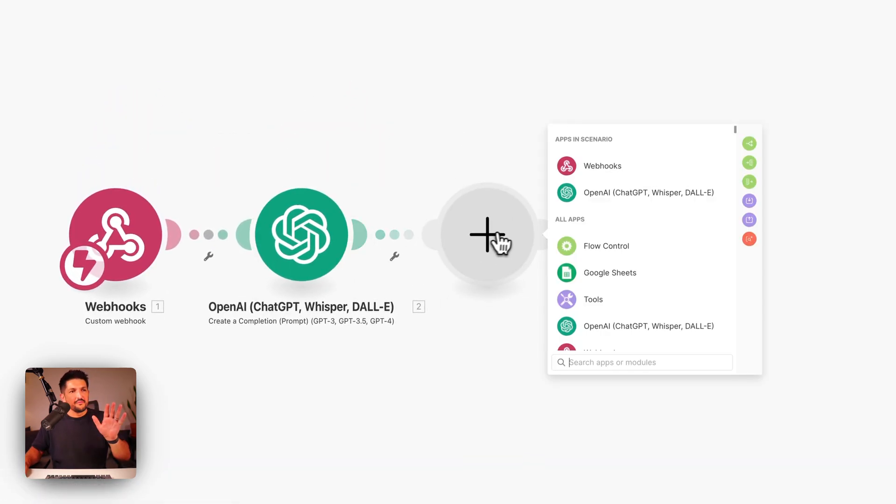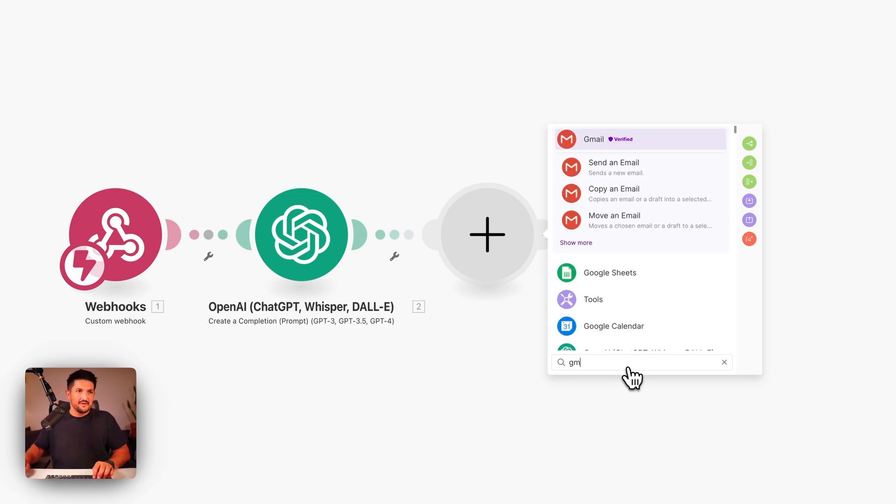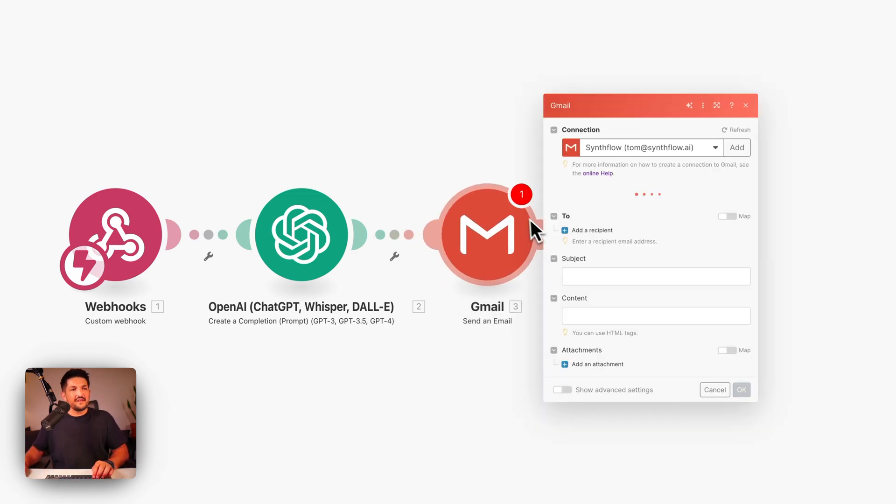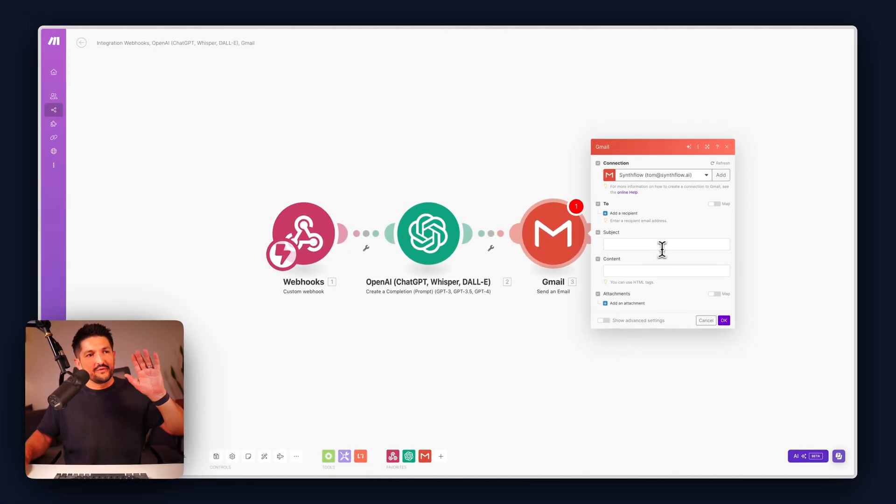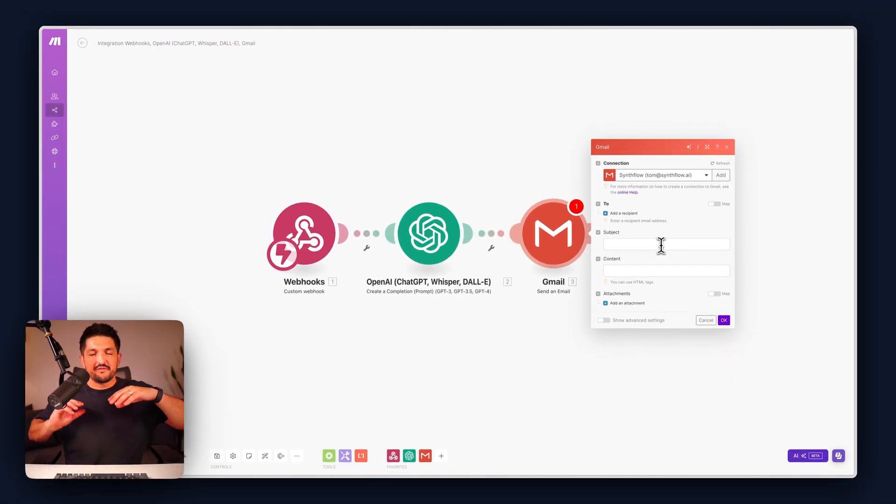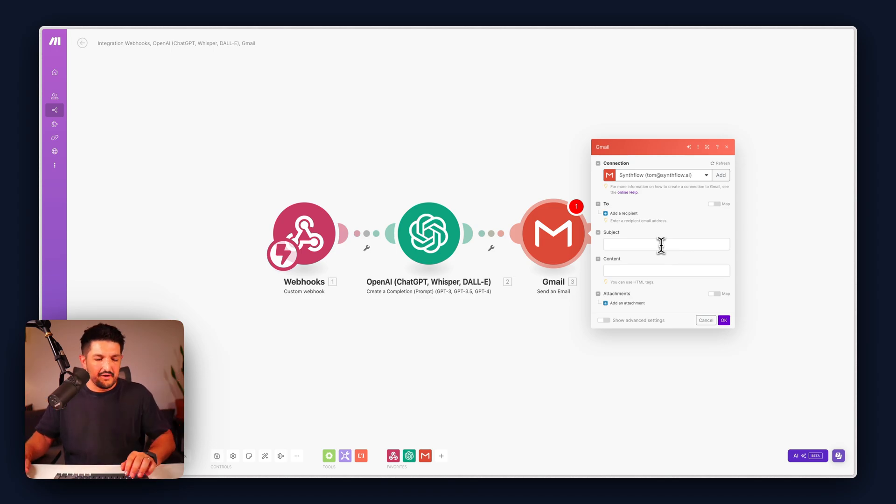The final module here is going to be Gmail. I'm going to send an email to ourselves with the output summary so we can understand after every phone call is made exactly how it went.